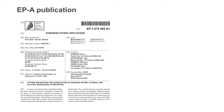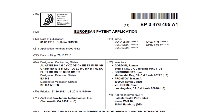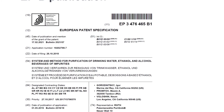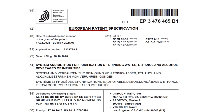This also holds true for the patent granting procedure at the EPO, where the published application is called an A publication, and the granted patent — or formally speaking, the patent specification — is referred to as the B publication.